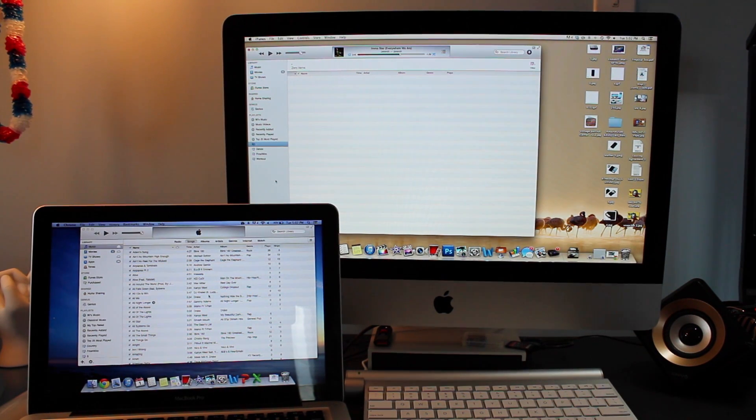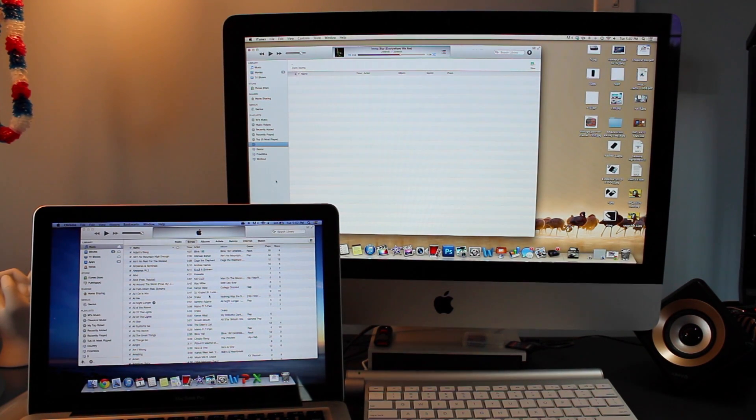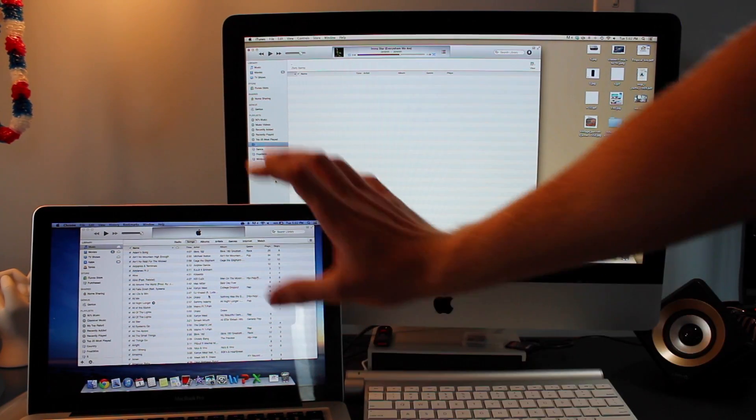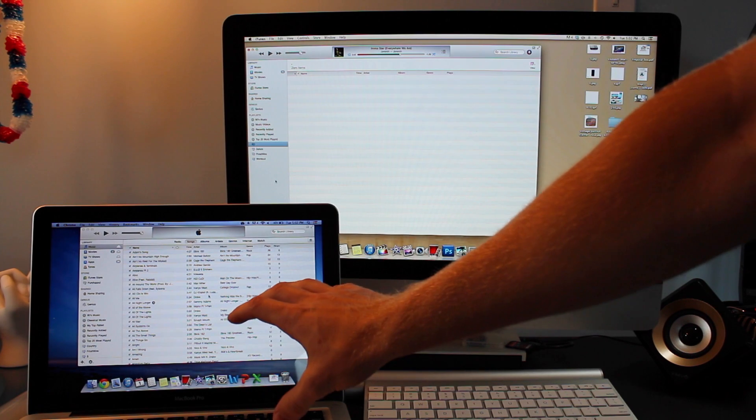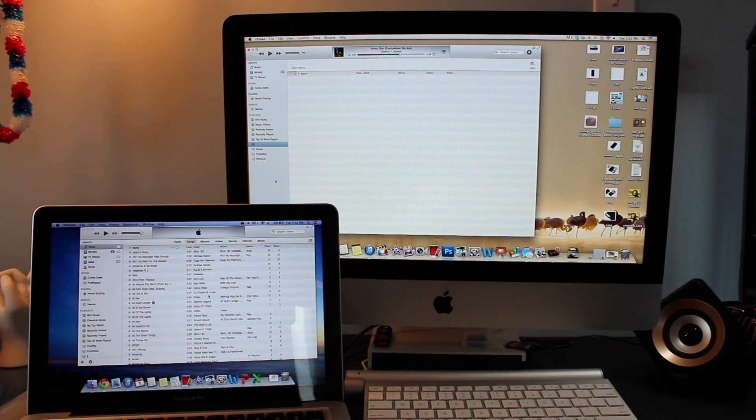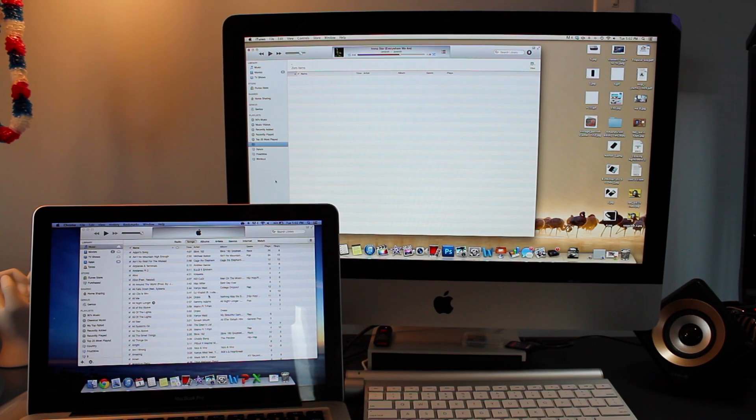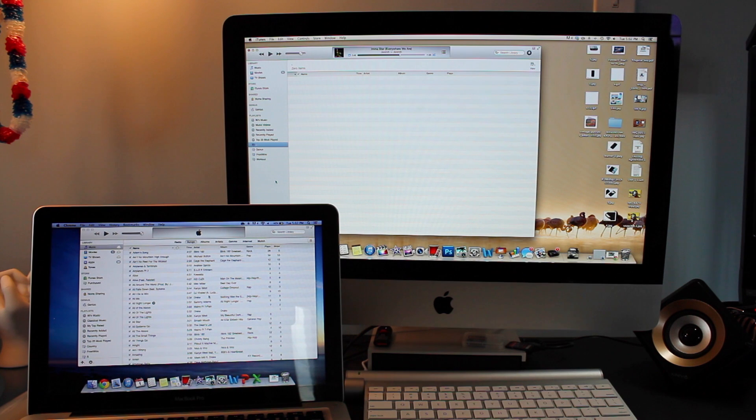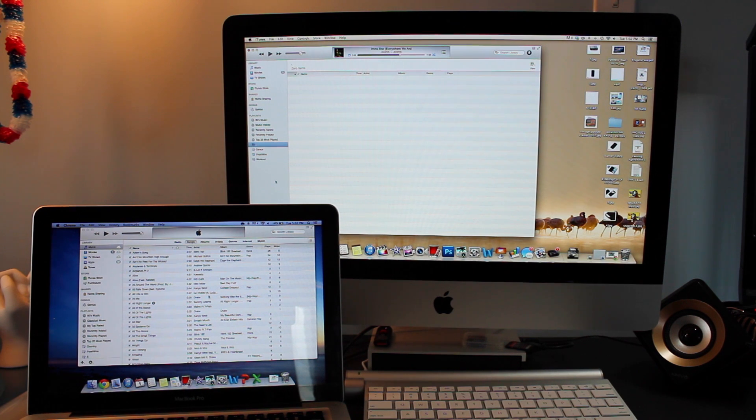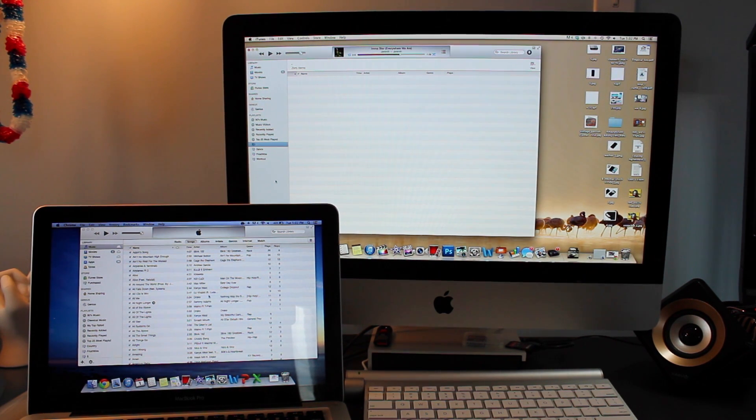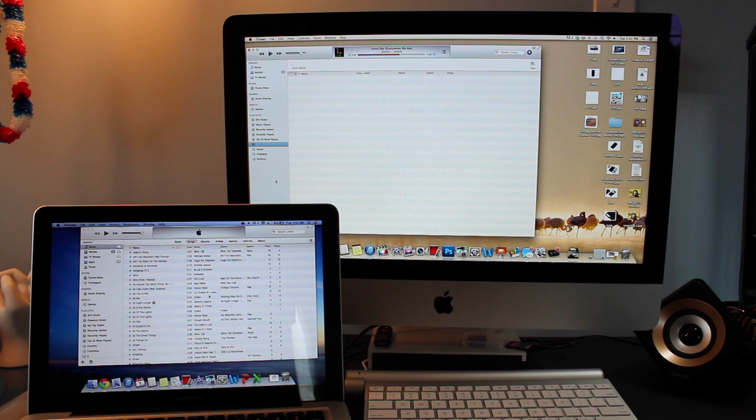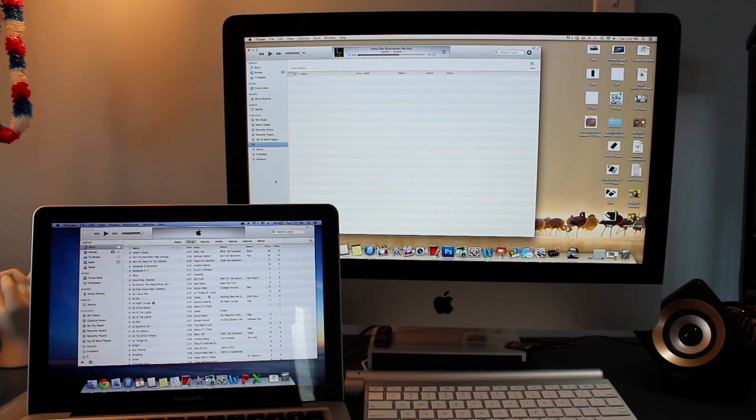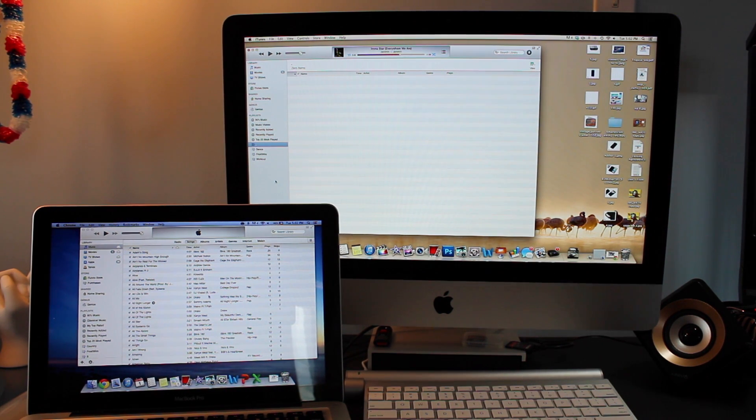What's up everyone, this is JRProductionX and in this video I'm going to teach you how to export iTunes from one computer to the next. This will transfer your songs, playlists, apps, and anything else you have on iTunes. It's a very simple tutorial, so let's get started.